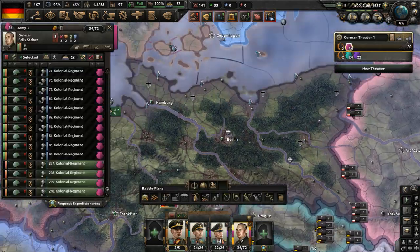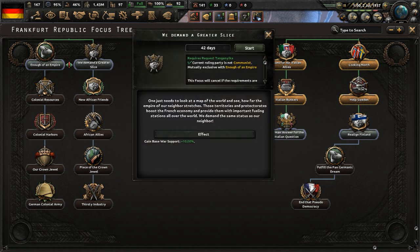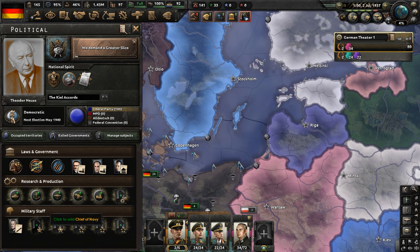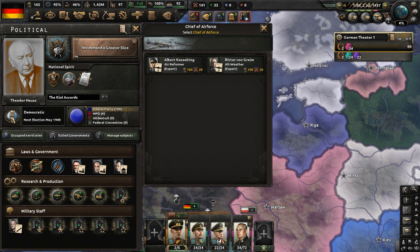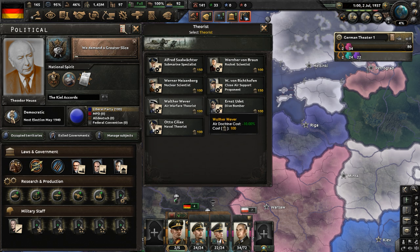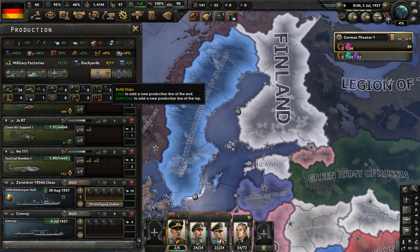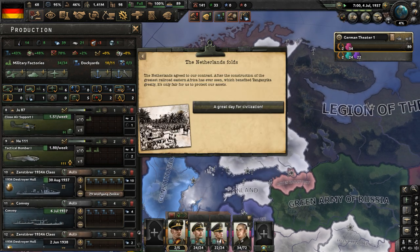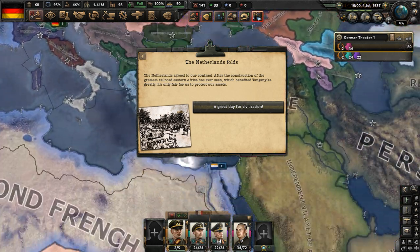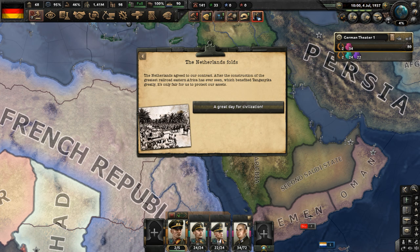Get these divisions moved to Africa and everywhere else. In our focus tree, let's demand a greater slice — one just needs to look at a map of the world and see how far the empire of our neighbor stretches. Those territories and protectorates boost the French economy and provide important fueling stations all over the world. We demand the same status as our neighbor. The Netherlands folds — they agreed to our contract after the construction of the greatest railroad eastern Africa has ever seen, which benefited Tanganyika greatly.